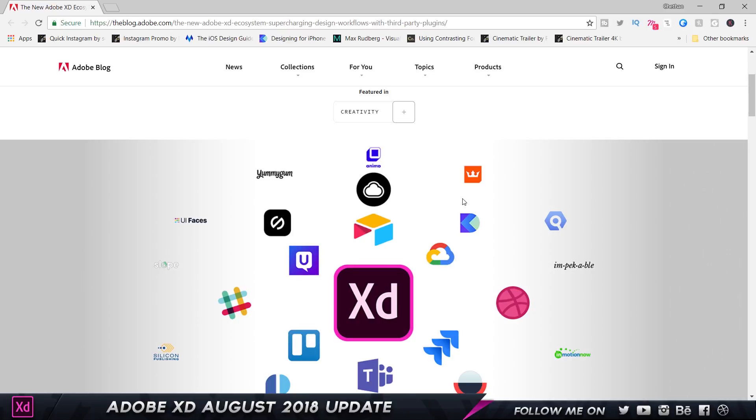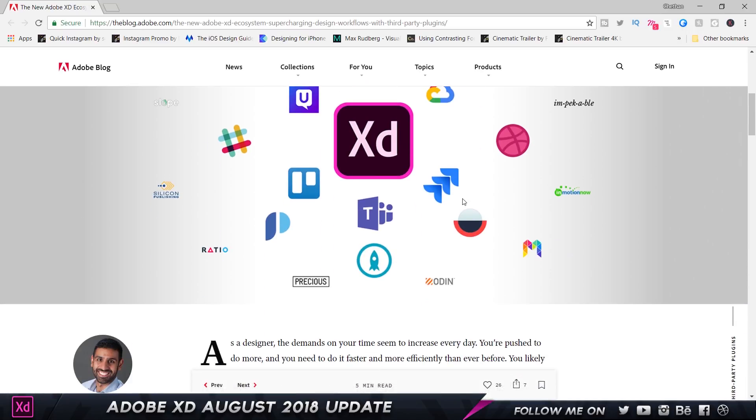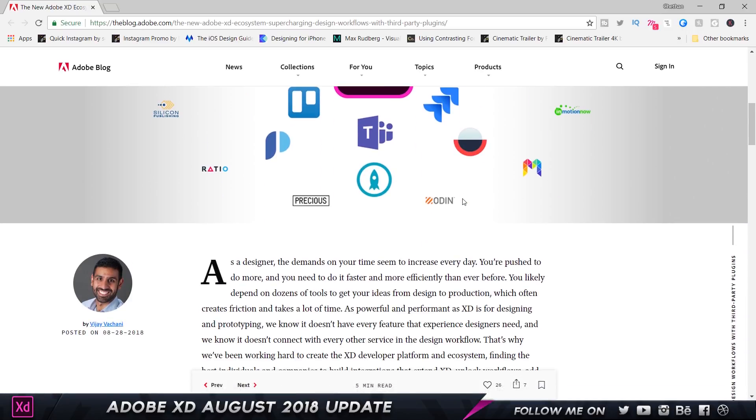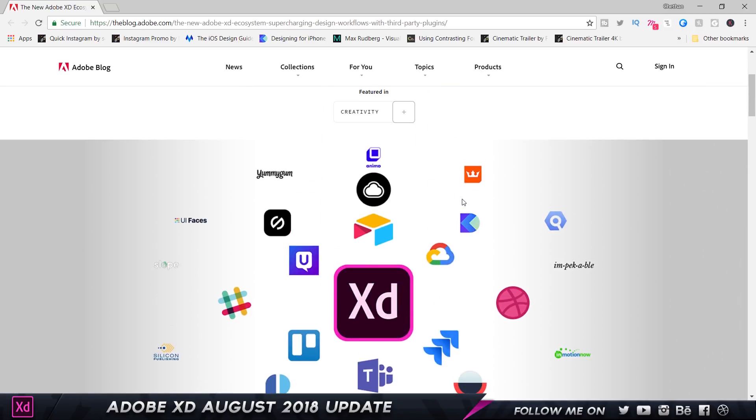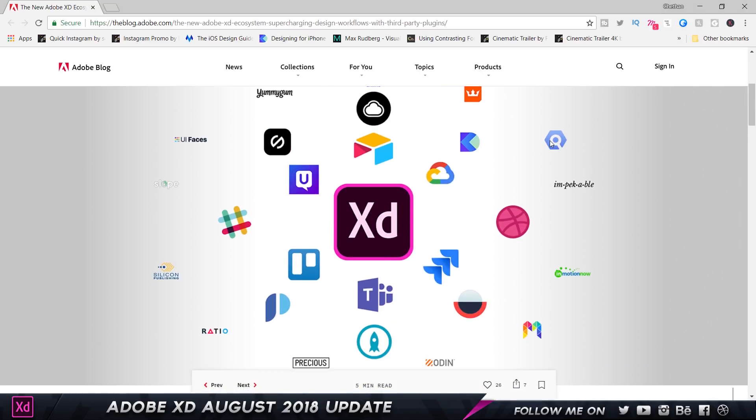Adobe XD has now released a $10 million fund for developers to create plugins to incorporate with Adobe XD. As you can see on the screen over here, we have Icon Scout, Dribbble, Overflow, Trello, Slack, Prototyper, and so many different products that can be integrated with Adobe XD.